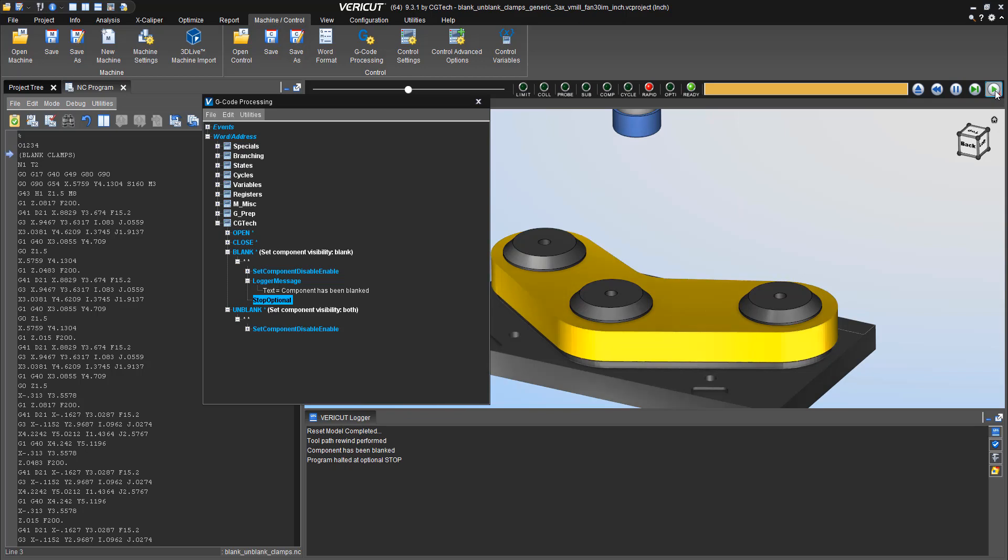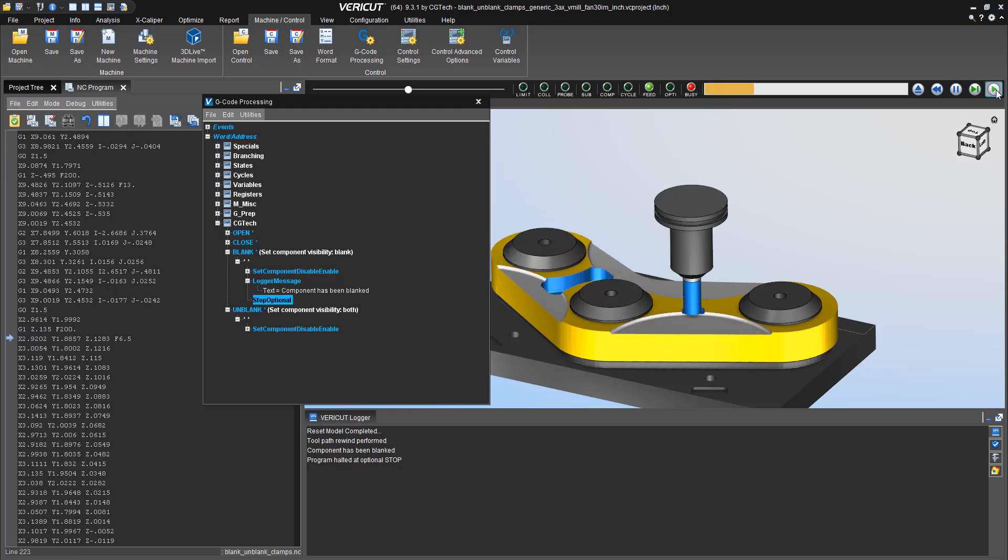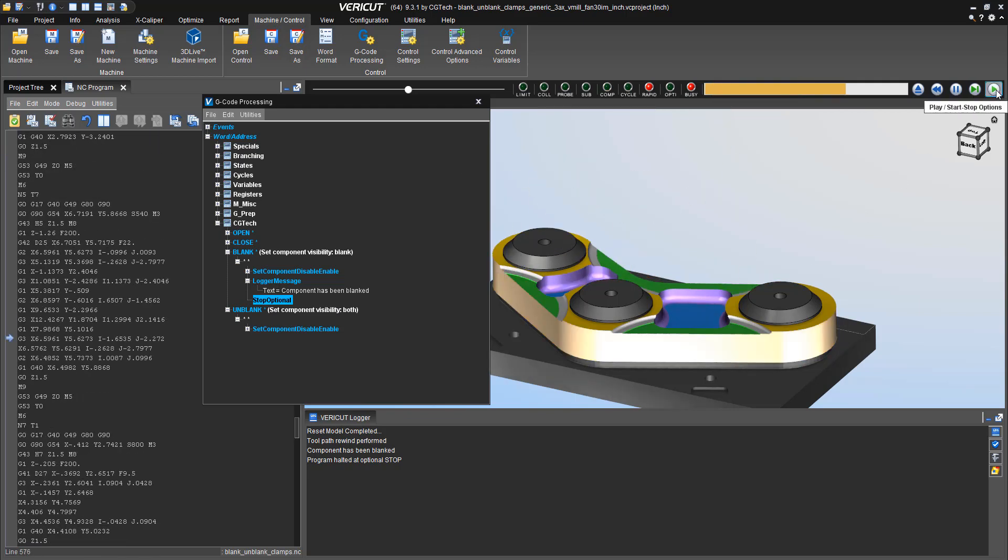Now once I have it stop at the optional stop, and I hit play. Now you'll notice, component has been blanked and I get program halted at optional stop.